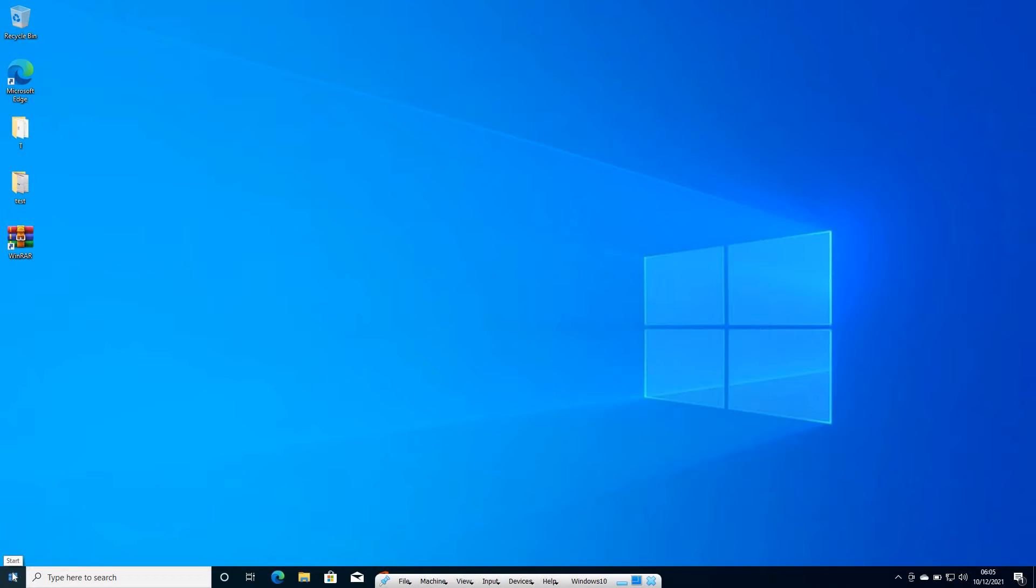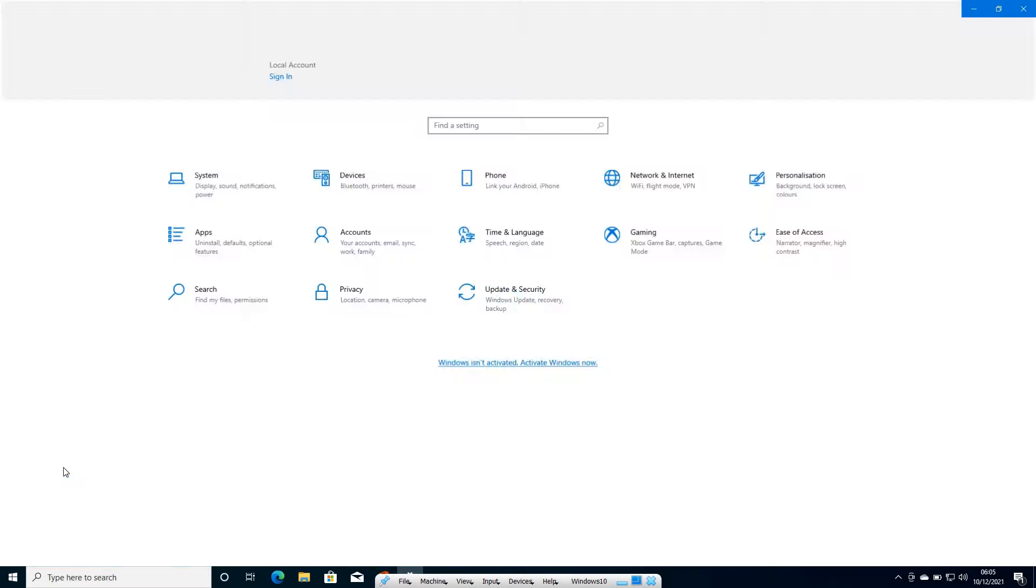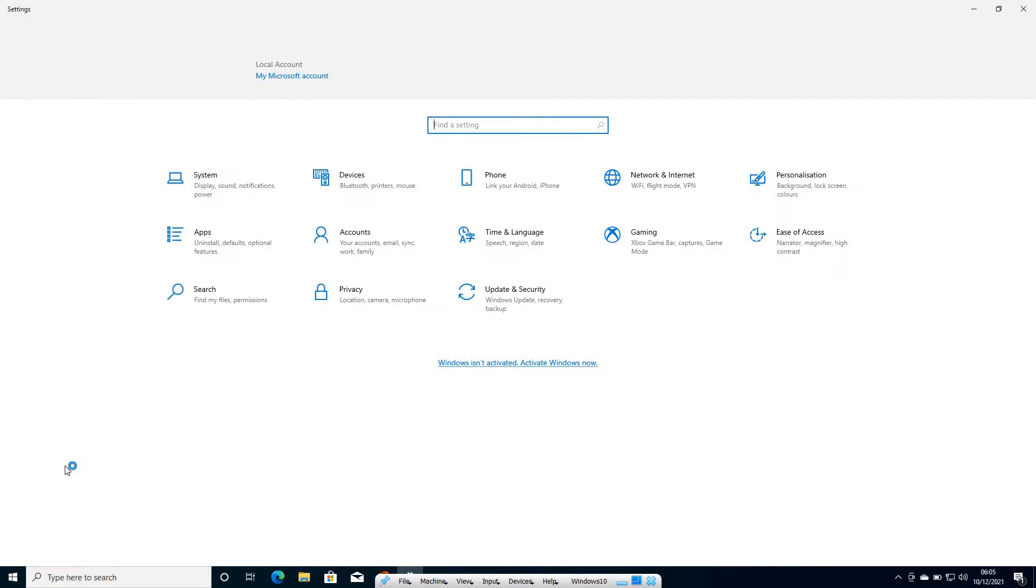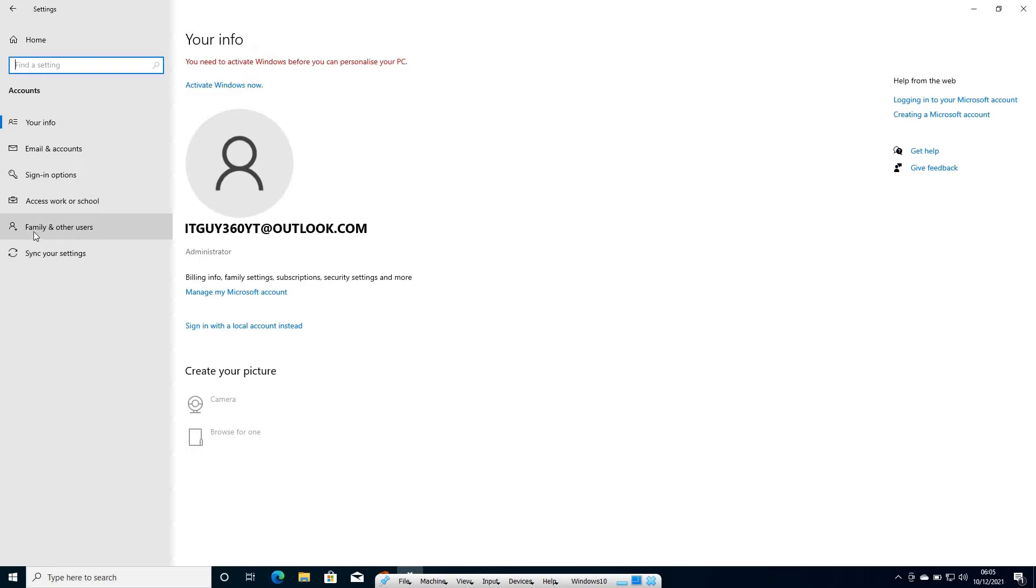You just need to do a right click in the start icon and then go to settings. Once you are in the settings, here we need to click on accounts and here we need to click on family and other users.